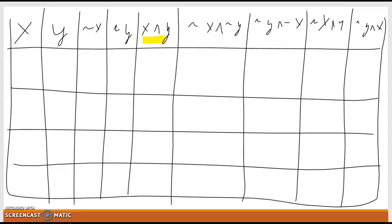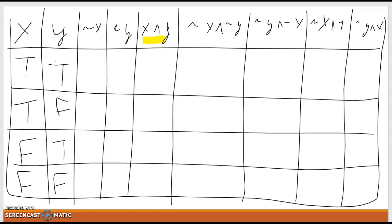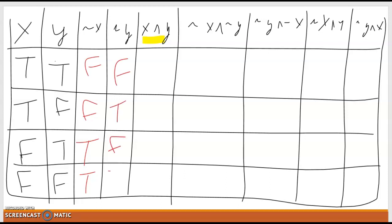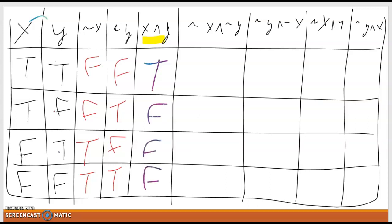Let's start with X and Y. X would be true, true, false, false. We only have four lines because we only have two values — two squared is four. Y would be true, false, true, false. The negation of X would be false, false, true, true. The negation of Y would be false, true, false, true — just the opposites. Now recall, for an AND statement to be true, both items must be true. So X and Y gives us: true/true = true, true/false = false, false/true = false, false/false = false. This is the line we are comparing to — the pattern true, false, false, false.